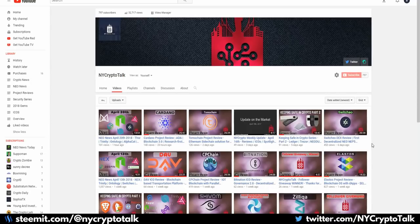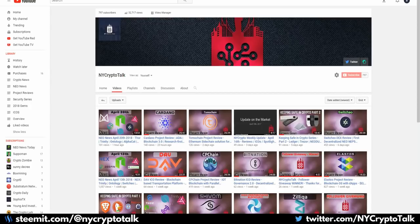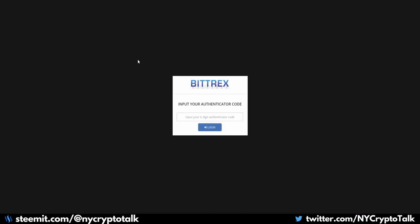So without further ado, two-factor authentication. What is two-factor authentication or multi-factor authentication and why is it important? If you have ever logged on to any of the crypto exchanges and you have seen this authenticator code, you are doing it right. If you have not seen this before, you should definitely start looking into it. So what is two-factor authentication?